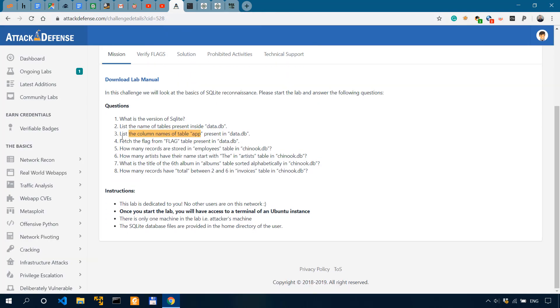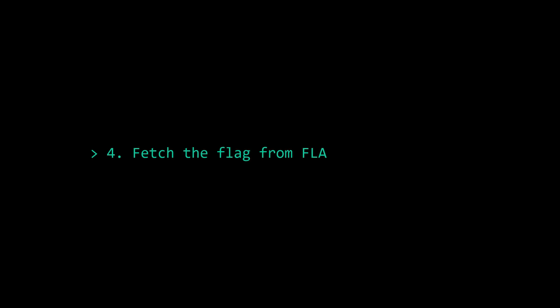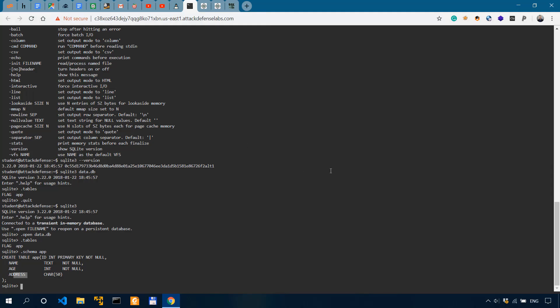Number four. So we're getting through this at an accelerated pace. Fetch the flag from the flag table present in data.db. Now, this is actually pretty similar to MySQL. So we'll simply say select all from flag.